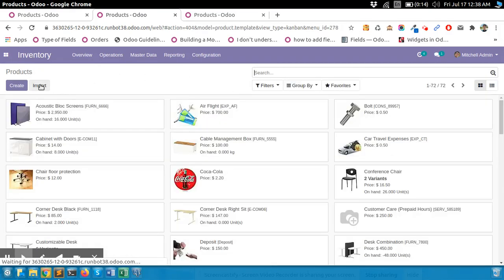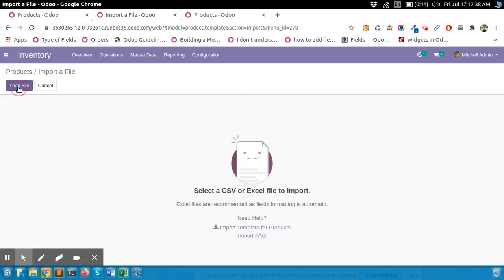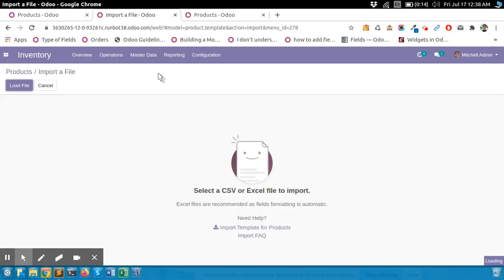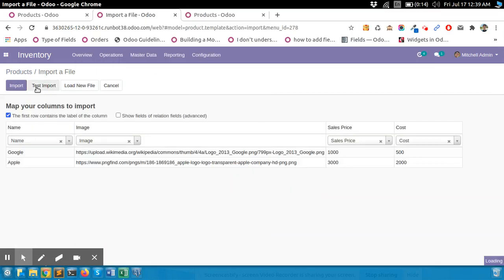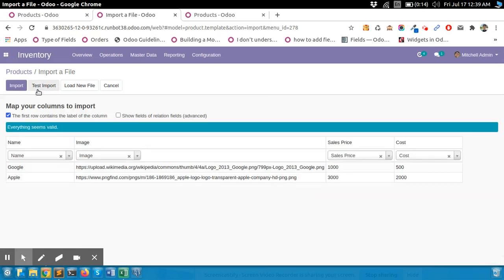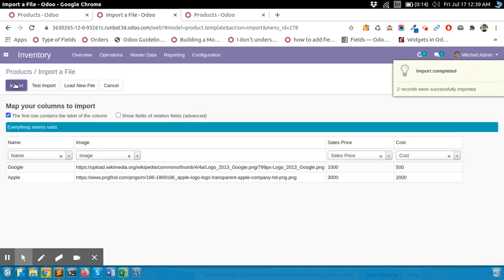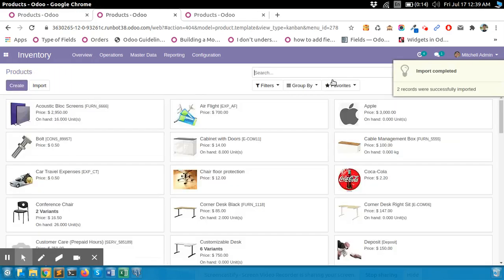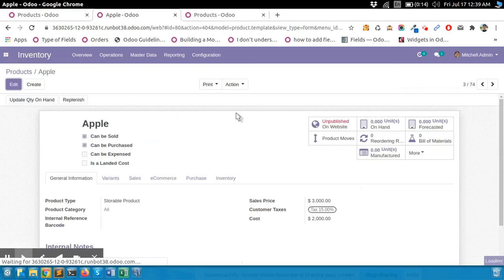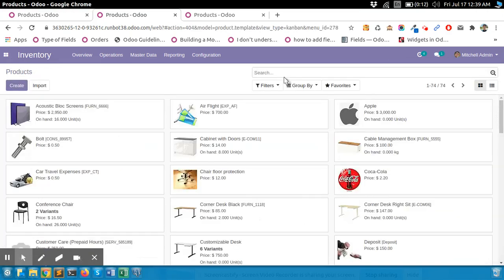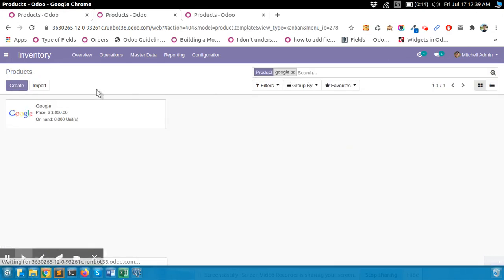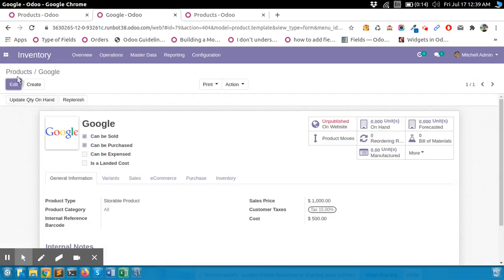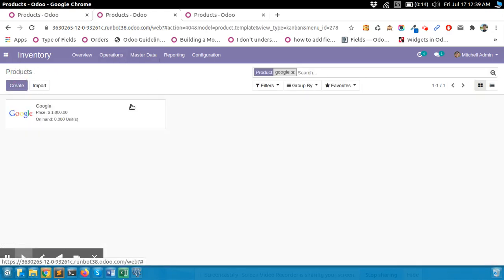Check here for Apple and Google. Now click on Import, then Load File, then Select File. Test import — yes, everything seems valid. Now import. You can see Apple and Google are both showing with their images. It's working in this version as well.